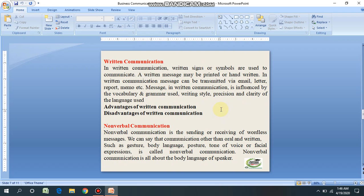Written communication is the most common form of communication used in business and is considered a core business skill. Memos, reports, bulletins, job descriptions, employee manuals, and electronic mail are types of written communication used in internal communication. For communication with the external environment, electronic mail, internet, websites, letters, proposals, telegrams, faxes, postcards, contracts, advertisements, brochures, and news releases are used.